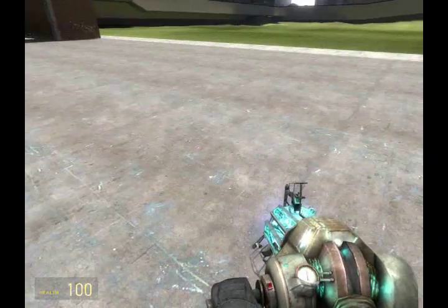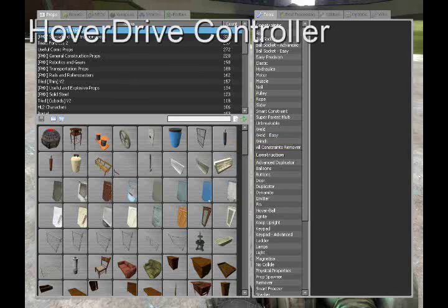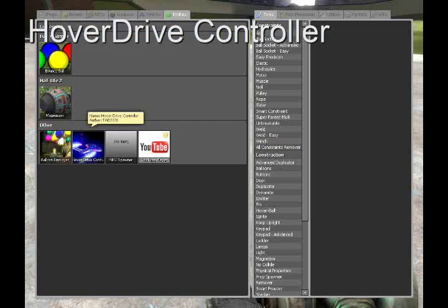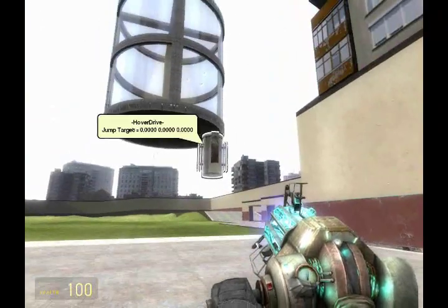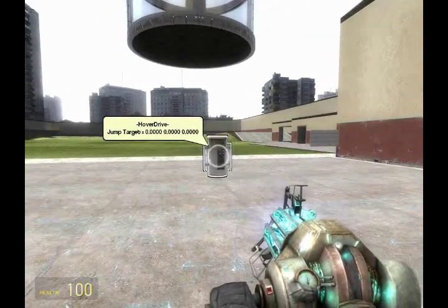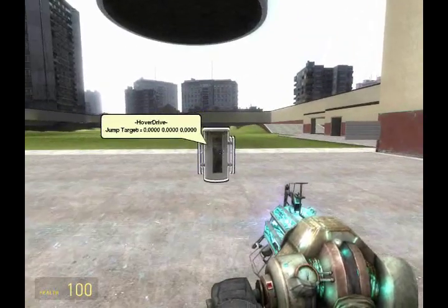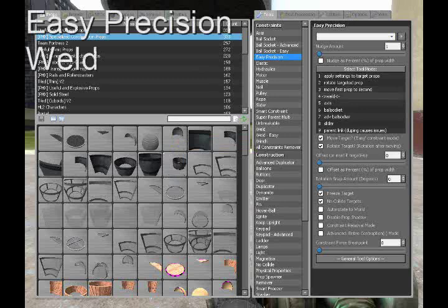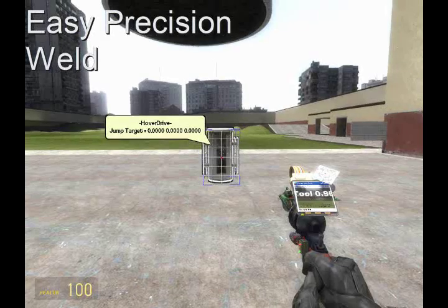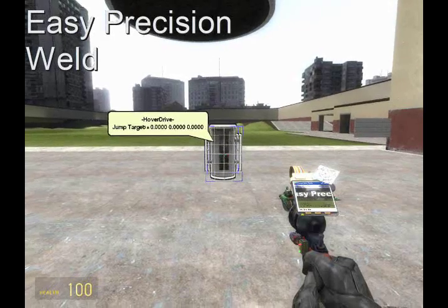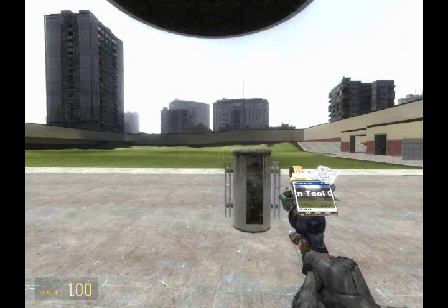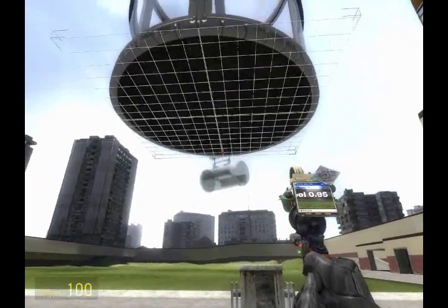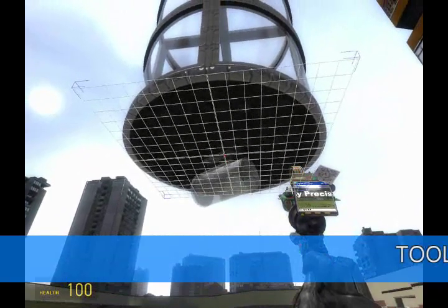Now to get it to teleport to the player we want, pull out the hover drive controller. It's in the entities tab, and its spawn icon is the USS Enterprise. Now let's place it on the bottom.